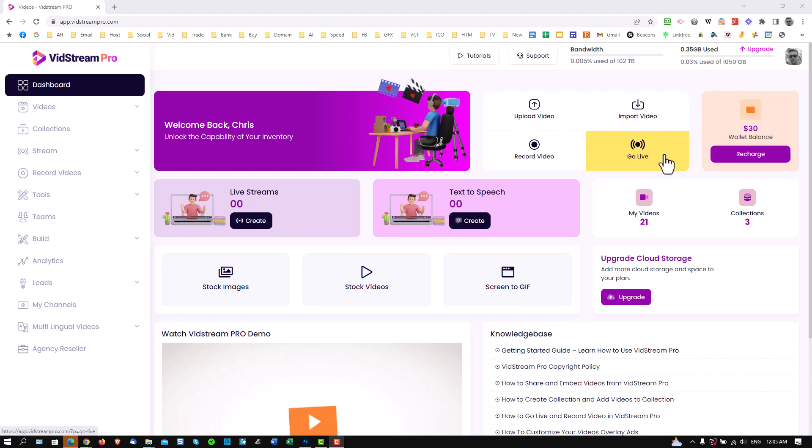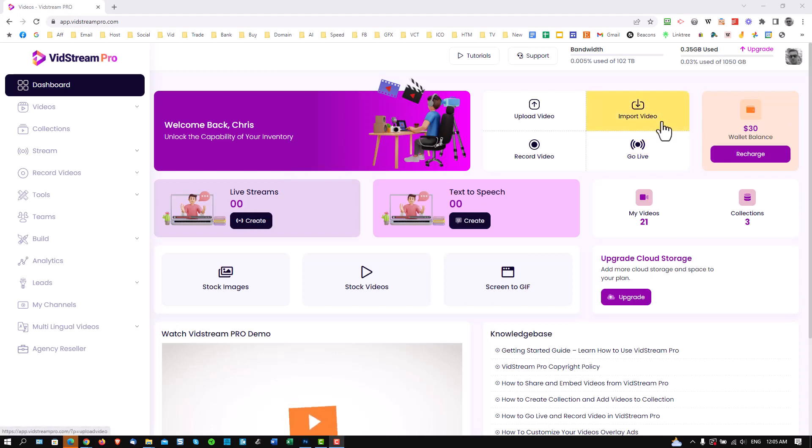Welcome to the VidStream Pro demo. Just want to show you around the dashboard and all the menu options and give you a quick insight as to what this platform does. So firstly, this is not just a video hosting platform. It allows you to build your own courses, build landing pages, and of course, build your own channels.